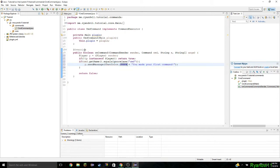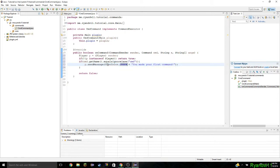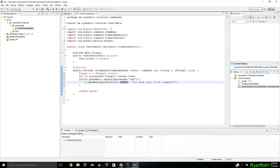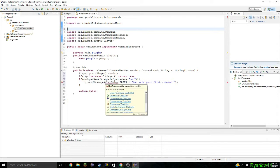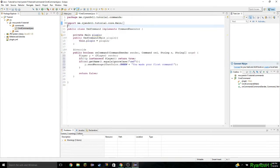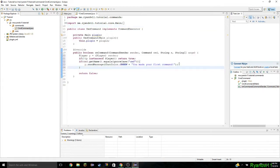If you do it like I did, it should automatically import it. If not, type it in manually. Let's get rid of those extra spaces. And there we go — 'you made your first command' — and boom, you're done.